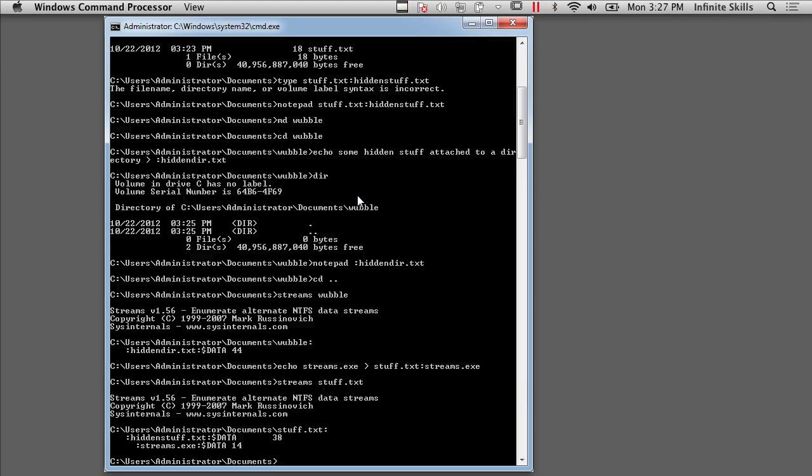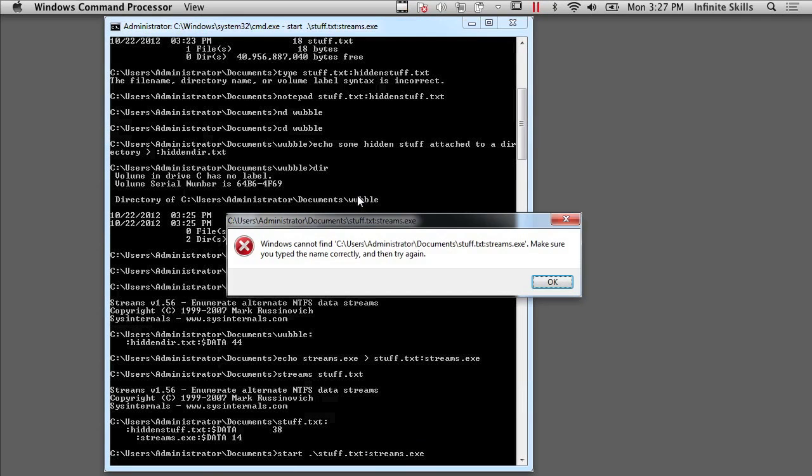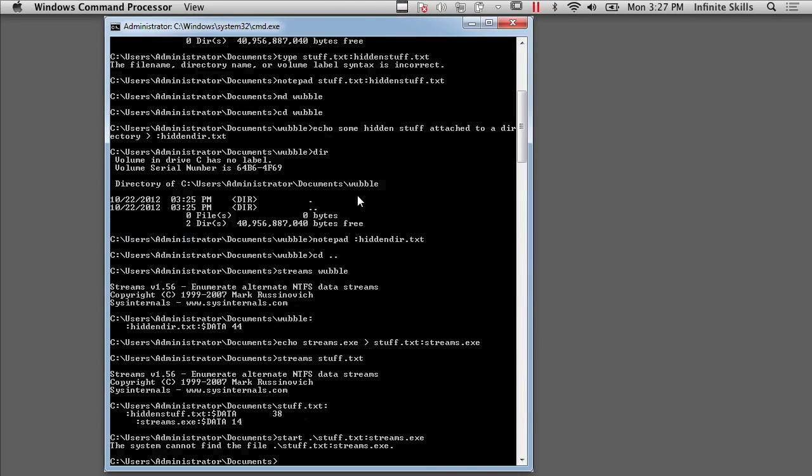So how would I go about accessing that executable now that it's attached to an alternate data stream? Well, I can use the Start command. And I would do Stuff.txt colon Streams.exe. And I get an error. And the reason for that is up to Windows 7, you actually could do that.